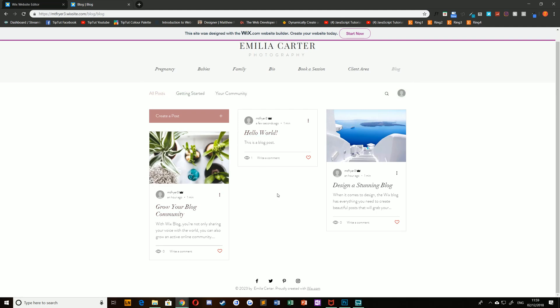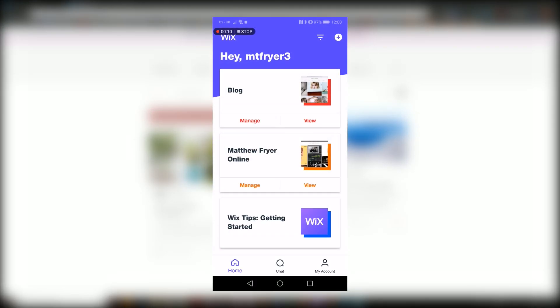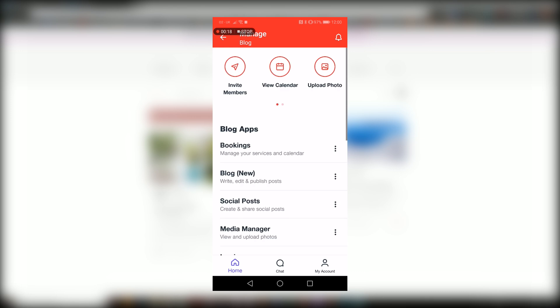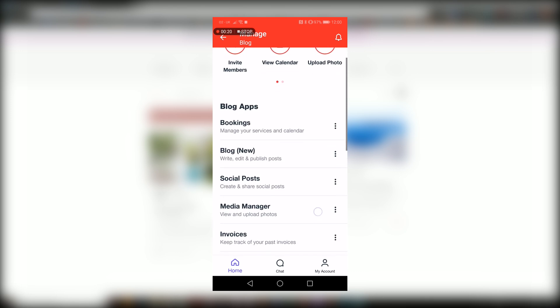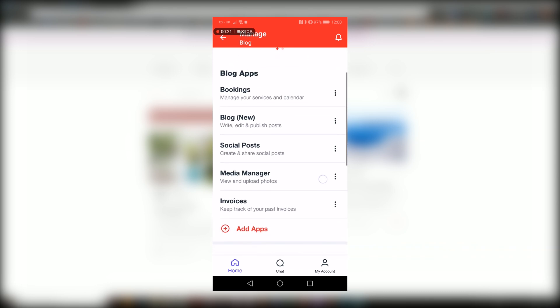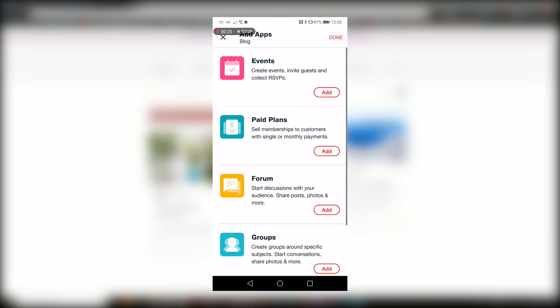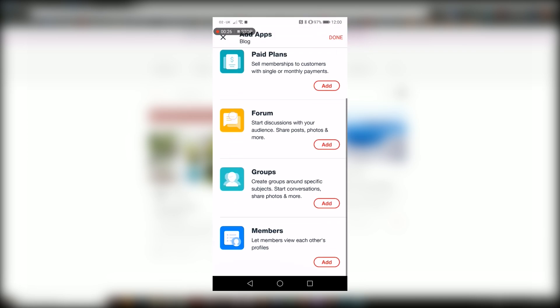That's it for the desktop, so let's take a look at how you do that from a mobile. To write a post on a mobile device, simply log into your Wix app and select the website that you'd like to edit by clicking manage. Once you've done so, under the list of blog apps you should see something that says blog new. If you don't, you can just hit the add apps button and scroll until you find it here and then click done.